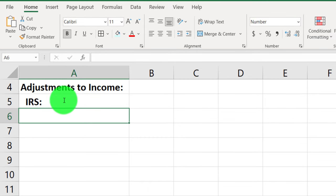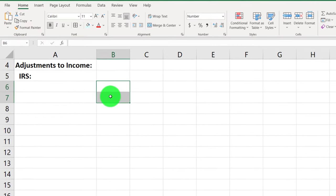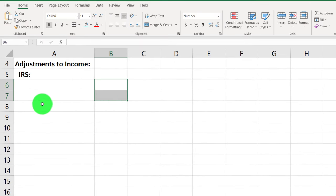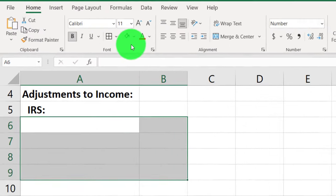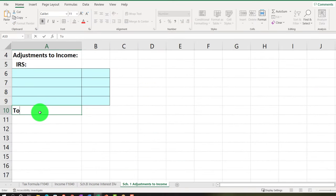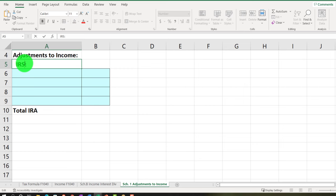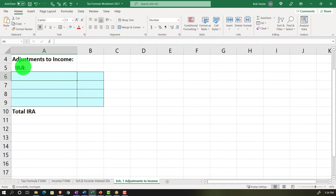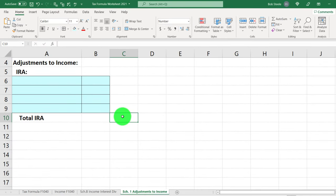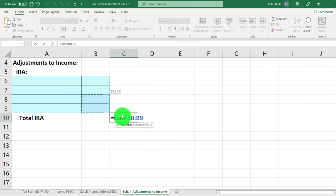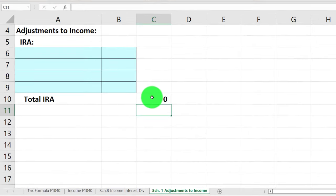You could have multiple components for the IRA - for example, a married couple where both husband and spouse contribute. So I'll give it a couple of spaces within the IRA section and add a Total IRA row. I'll put the total on the outer column as equals SUM of those items. If I had an IRA of $1,000, there it is.